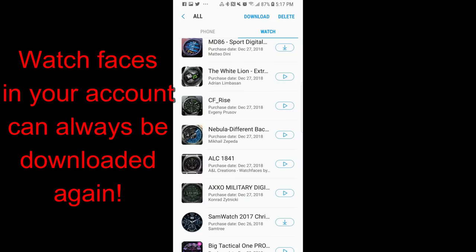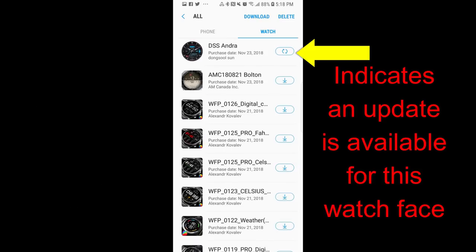So for example, if you upgrade from an S3 to the new Galaxy Watch, your previously downloaded watch faces will always be available to download again, and of course without any further costs to you.